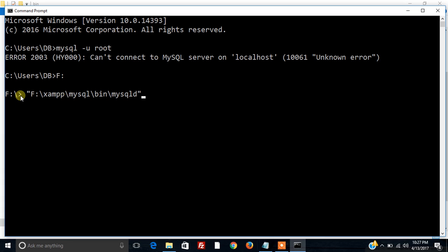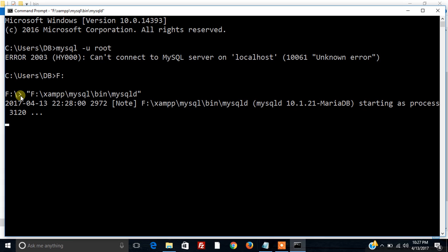So now I am simply pressing enter. It's telling that starting the process. It may take time.